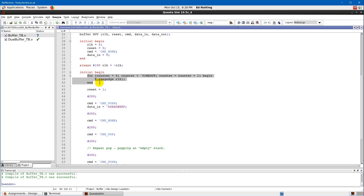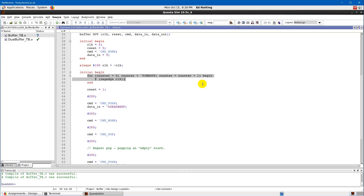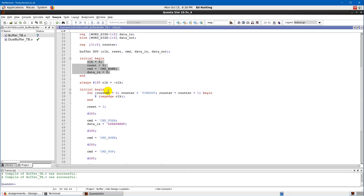Next we get another `initial begin` — so there are now two initial begins. These two sections of code will run in parallel, because that's how hardware works. Both initial begins happen; there isn't any particular order. The first initial begin's assignments have no delays so they will happen in the first time step.